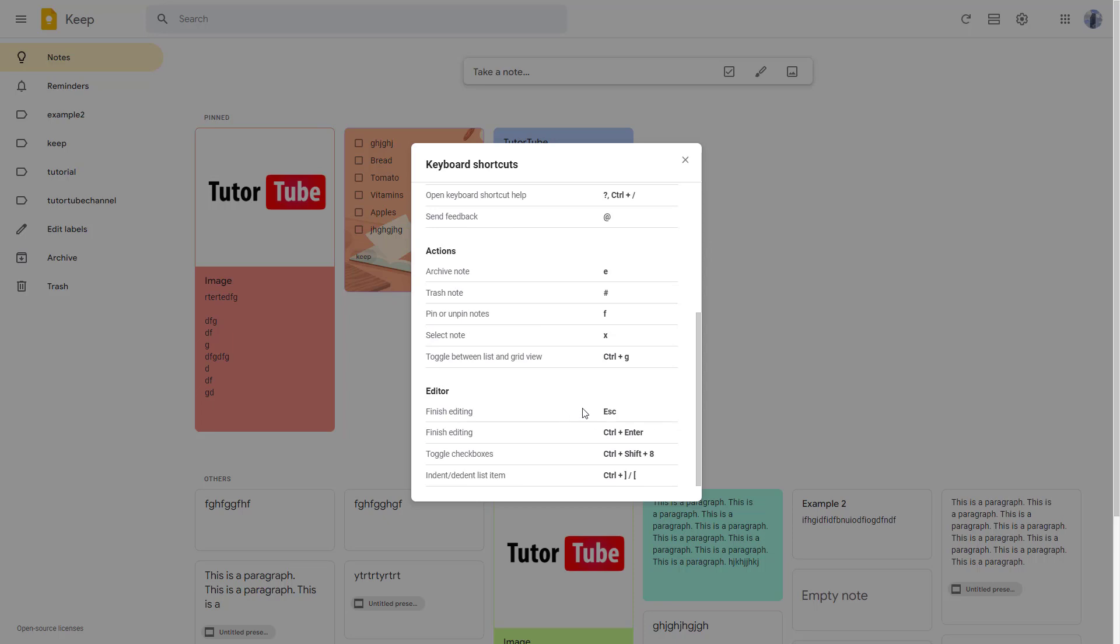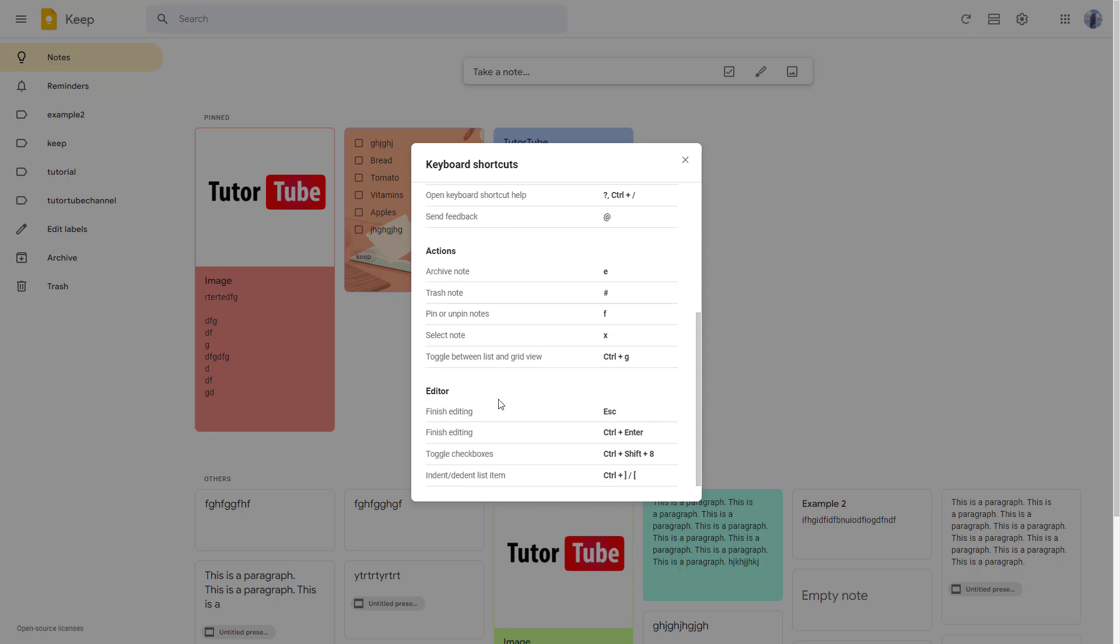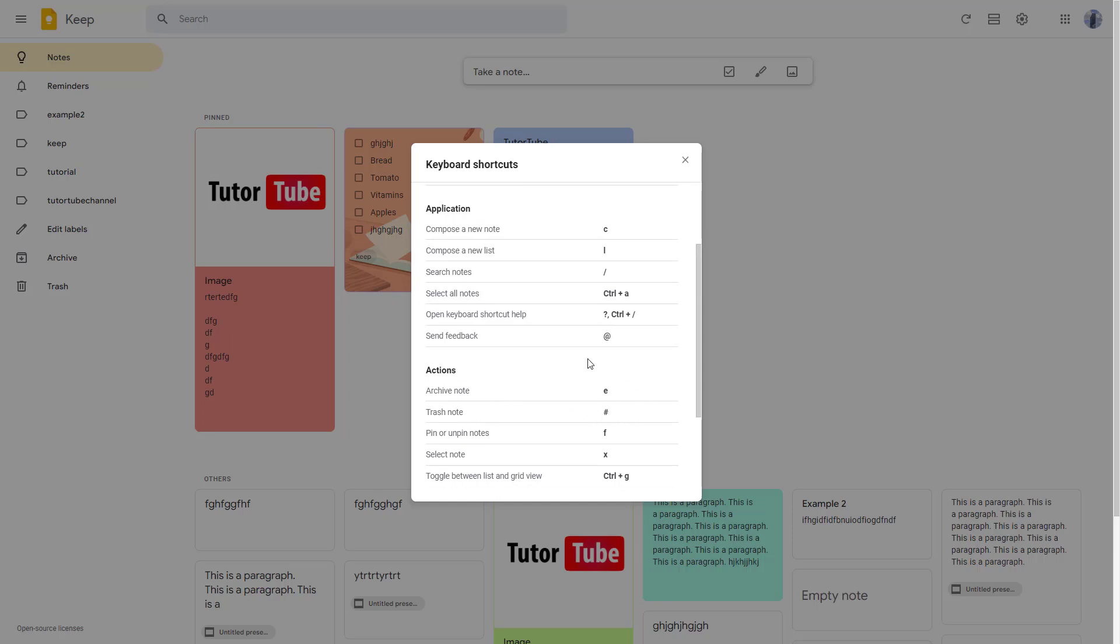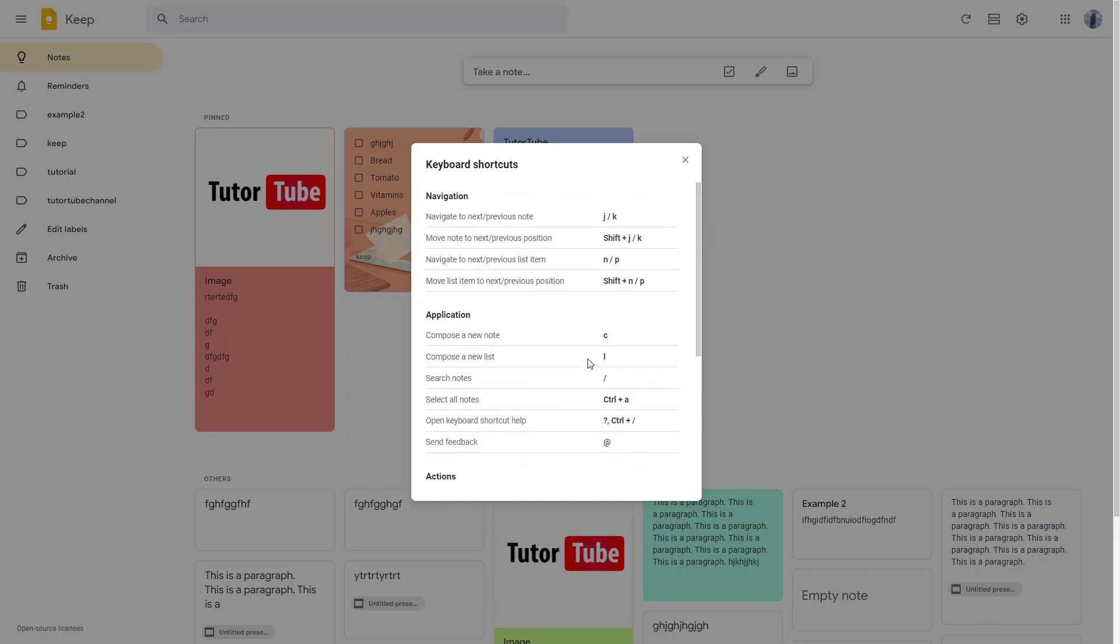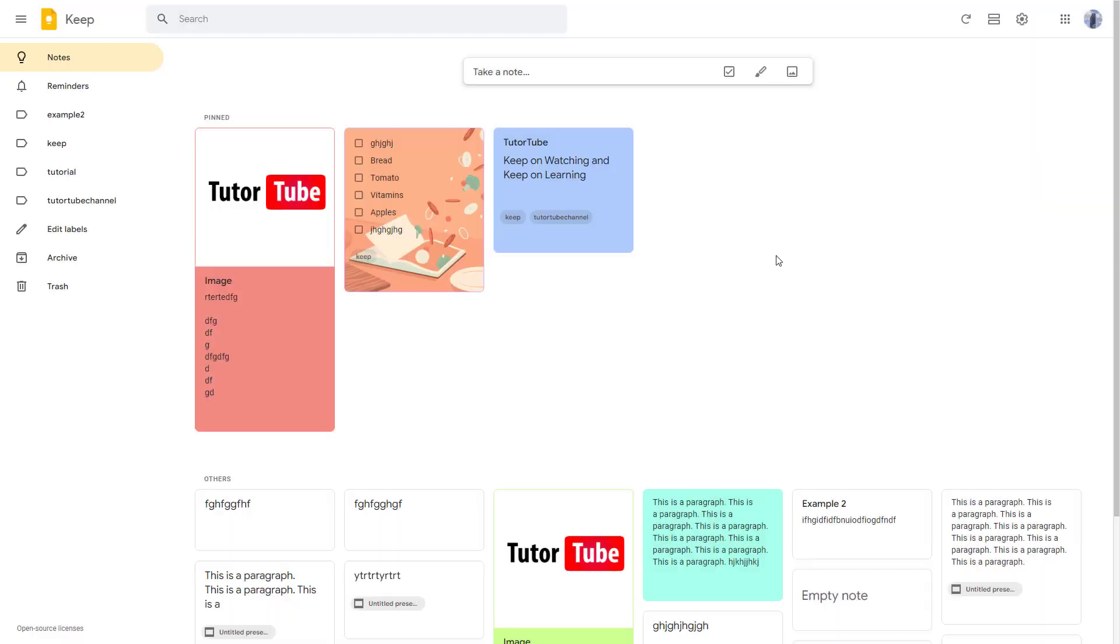There are other shortcut keys you can use. Finish editing is Escape, or Control plus Enter when you're in the editor. Trash note is the pound key, and so forth. That's how you can utilize keyboard shortcuts in Google Keep to speed up your workflow in managing notes.